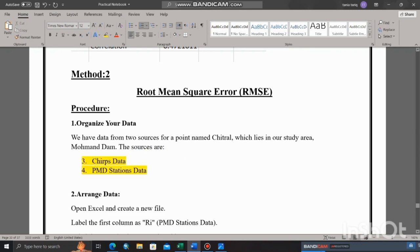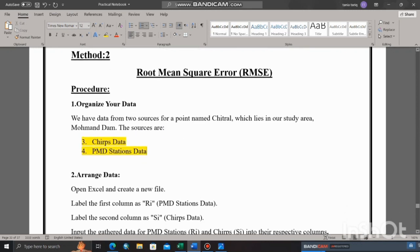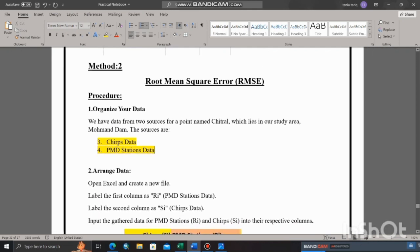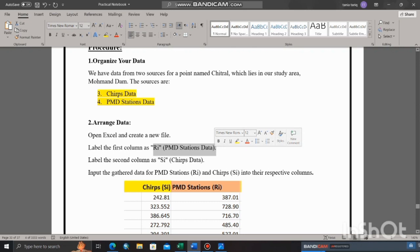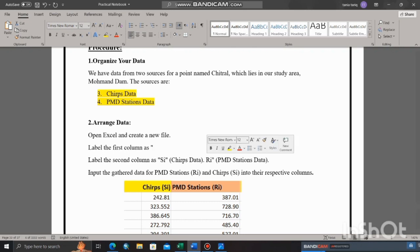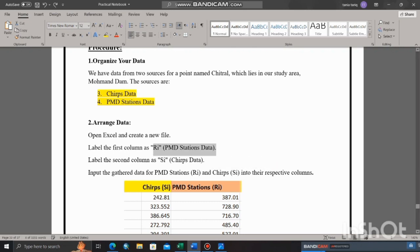Then we arrange the data. PMD stations data represented as RE, whereas CHIRPS data will represent as PSI. RE are the actual values, whereas PSI are the predicted values. Here we arrange the data.